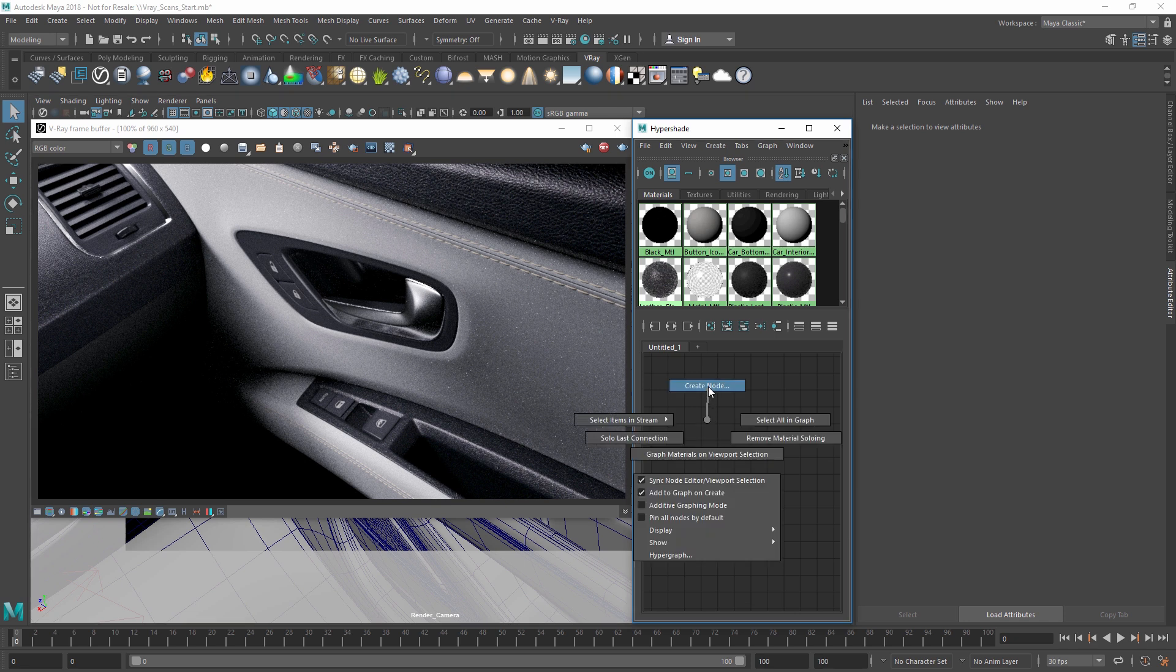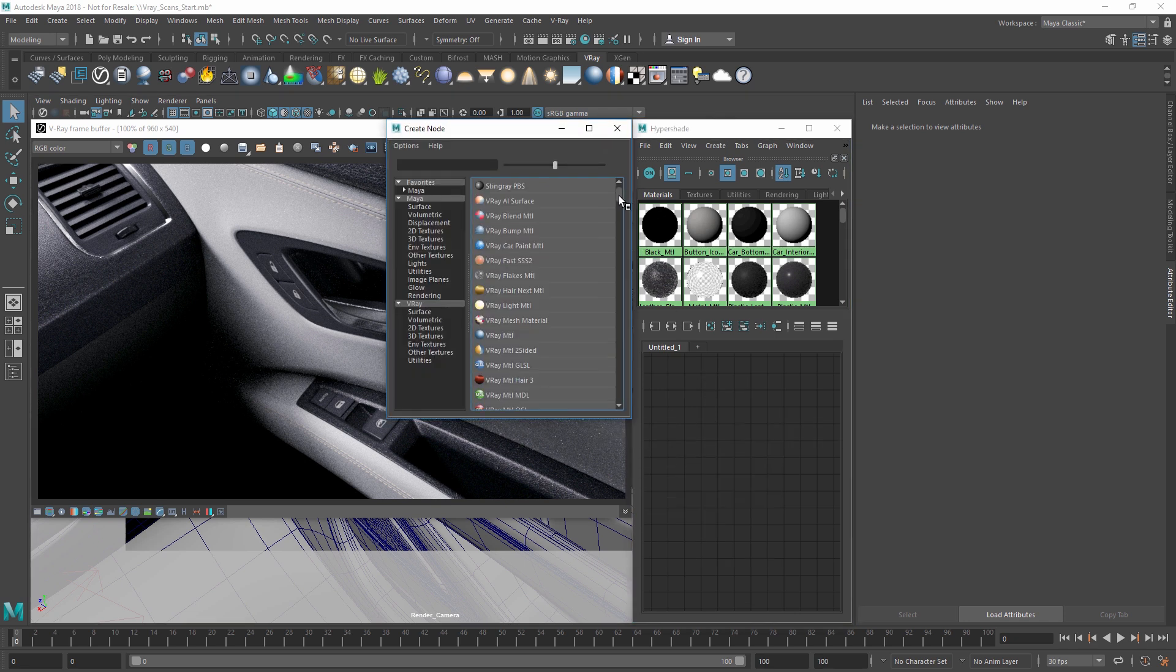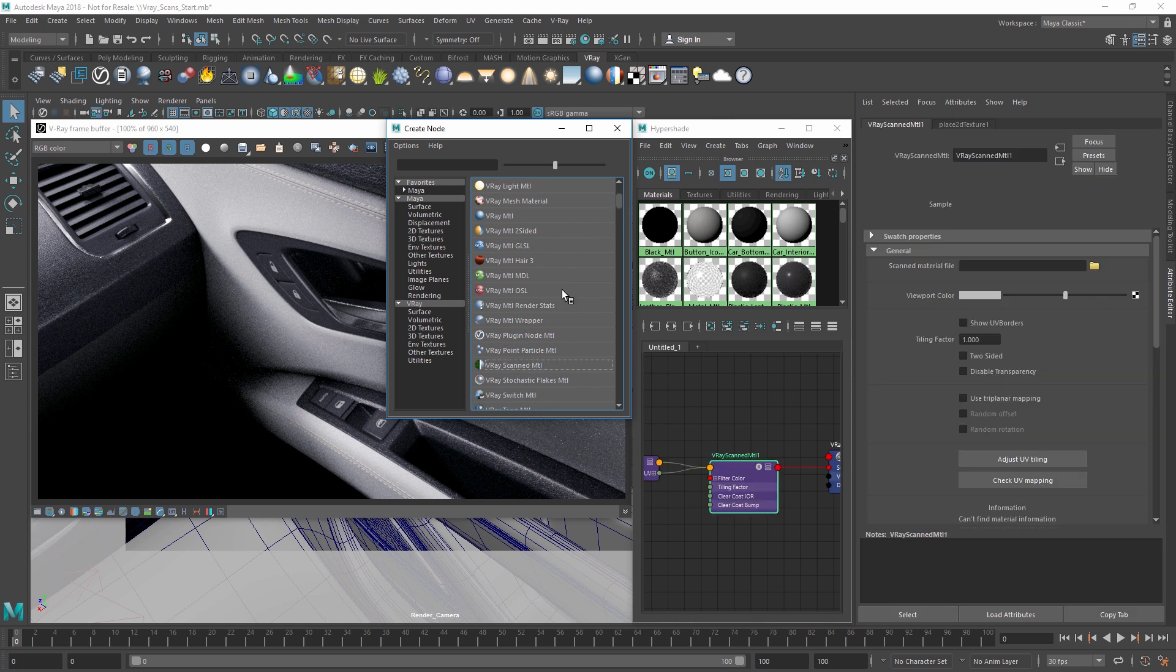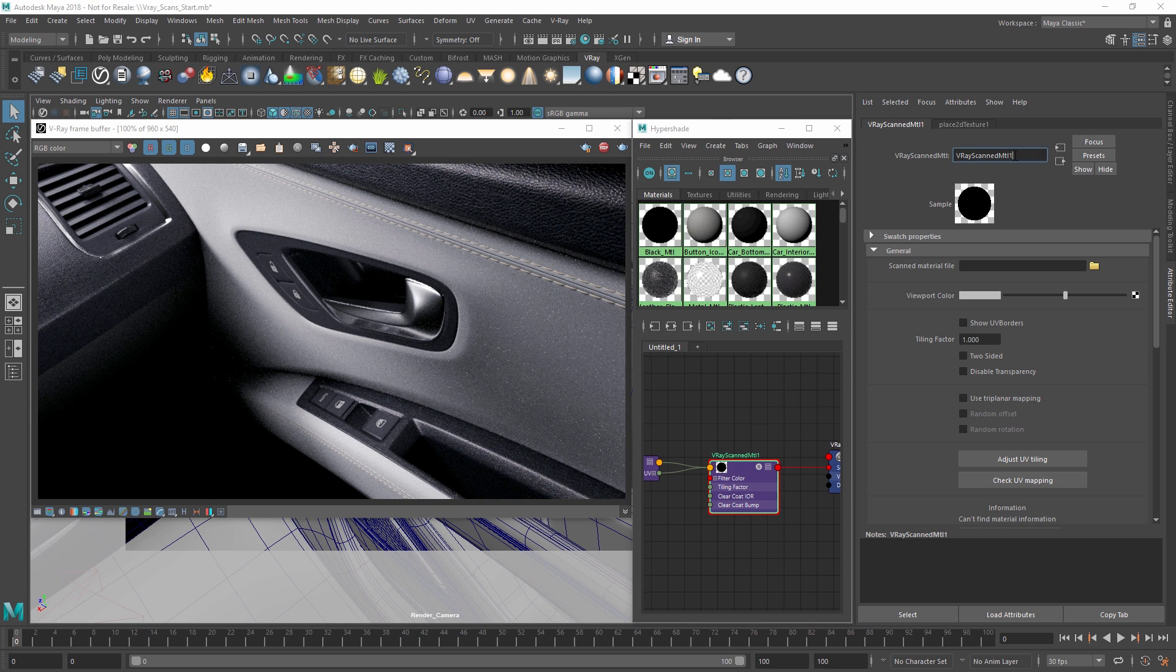let's open up the Hypershade editor and create a Vray scanned material, which we can use to load in a VR scan for our scene. I'll also rename it Door Interior.